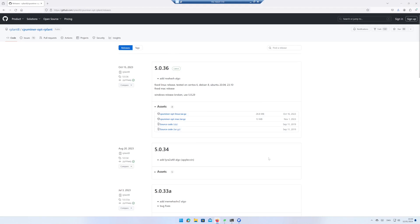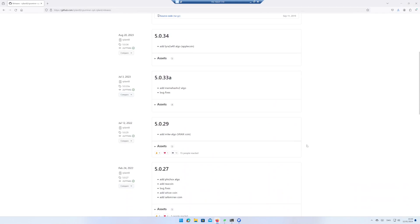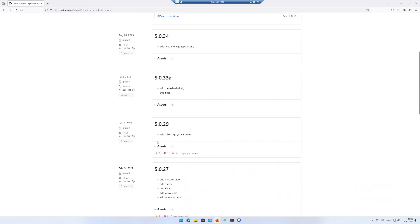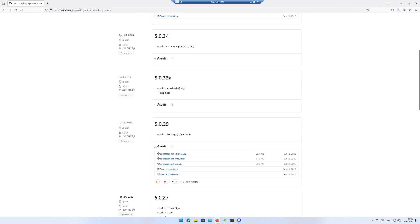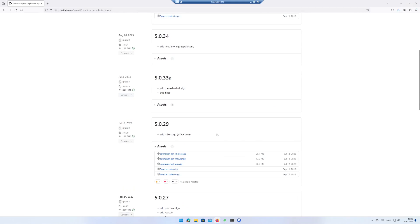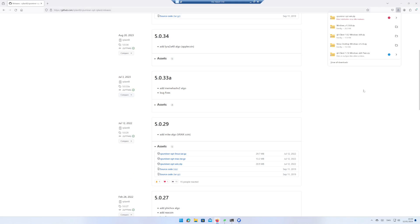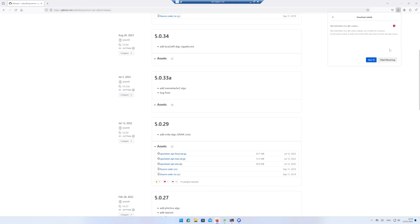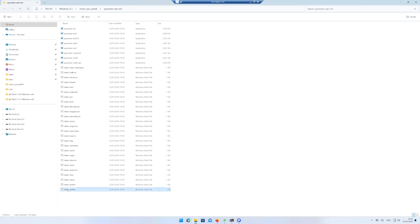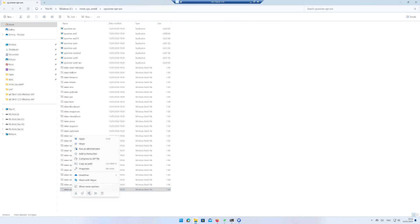Scroll down to version 5.0.29 and unfold Assets. Download the Windows version. Accept the download if you agree with the risk.